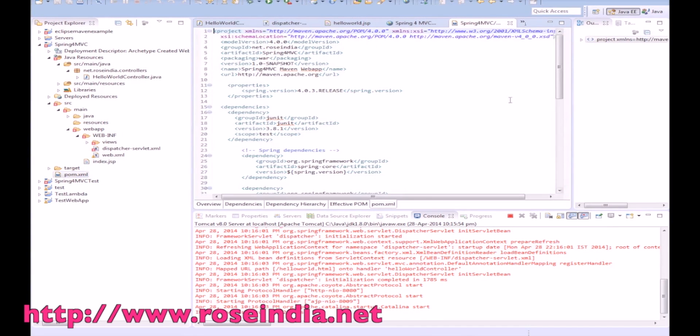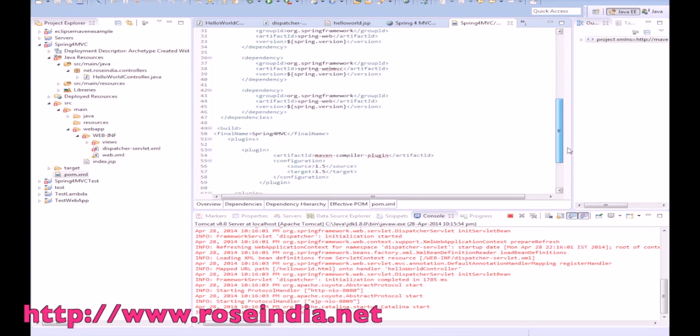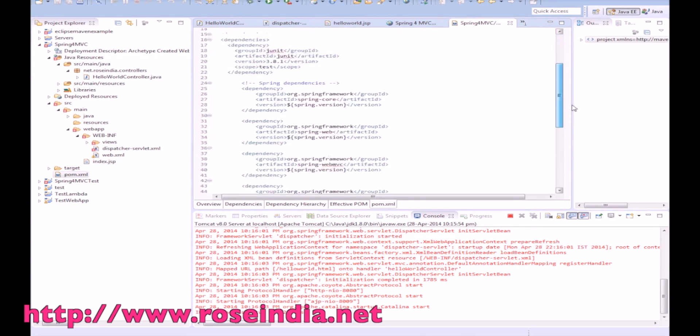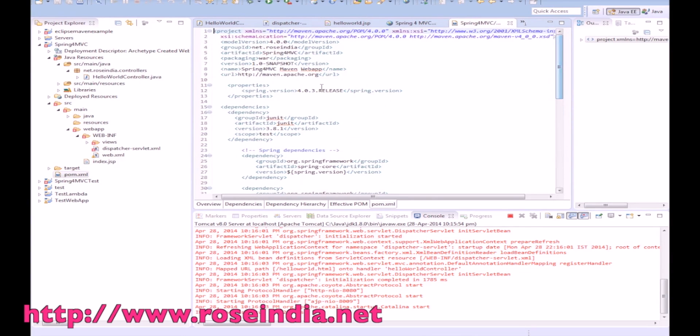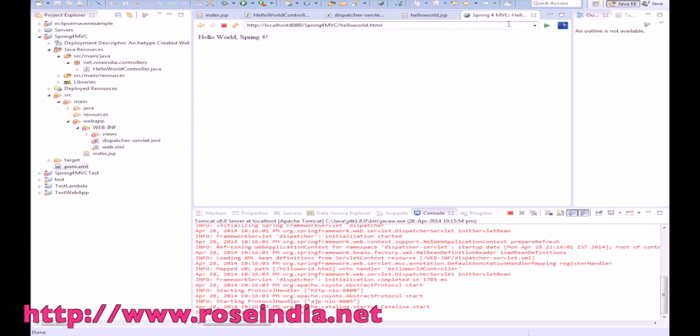The dispatcher servlet is initialized. Looking at the console, it shows the dispatcher servlet XML is loaded. Clicking the hello world link displays 'Hello Old Spring 4'.